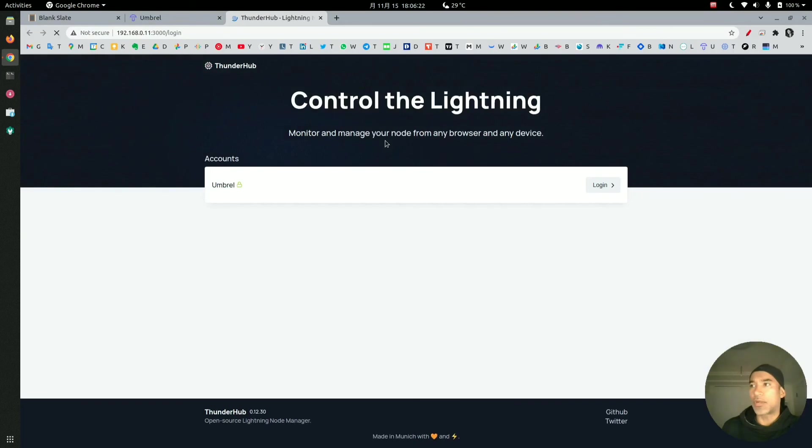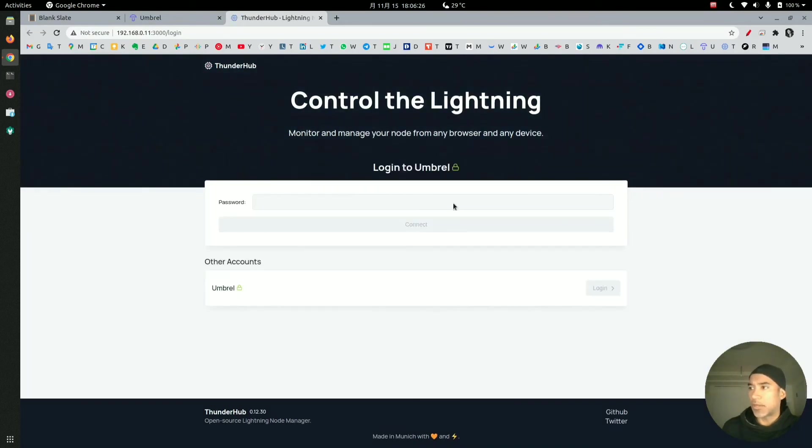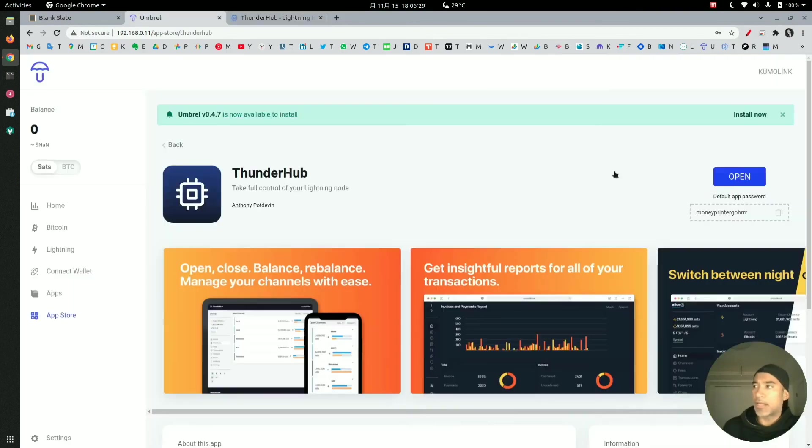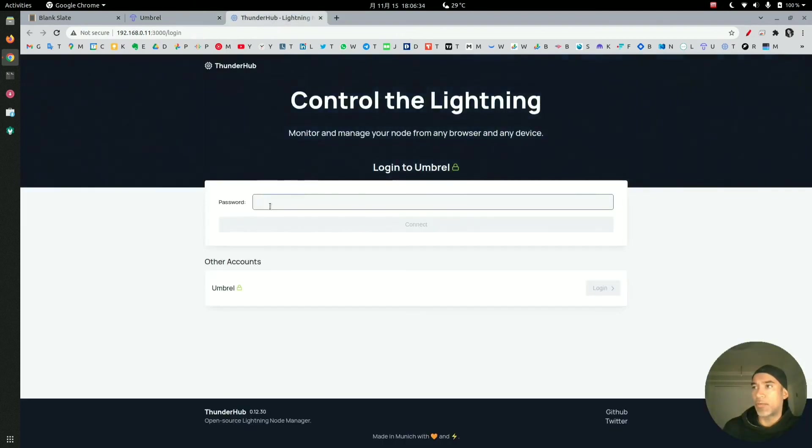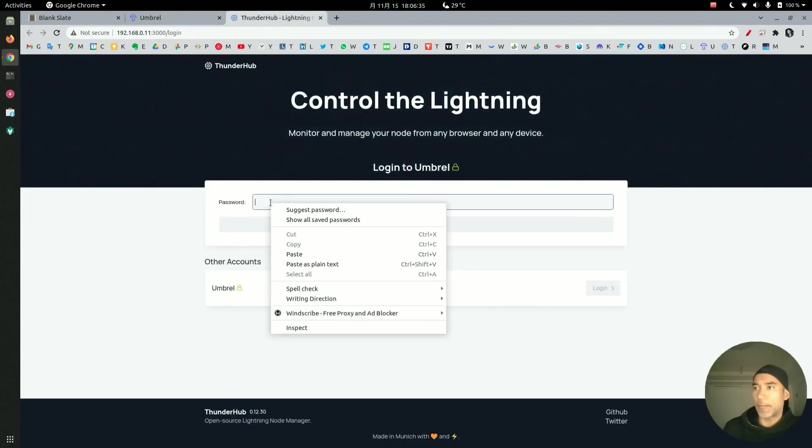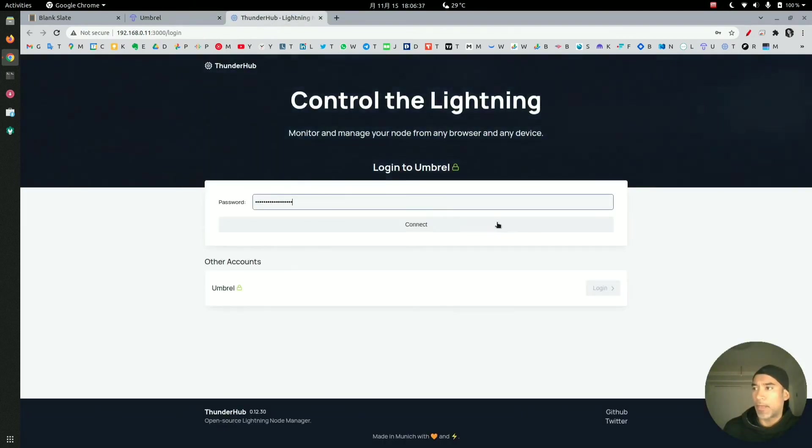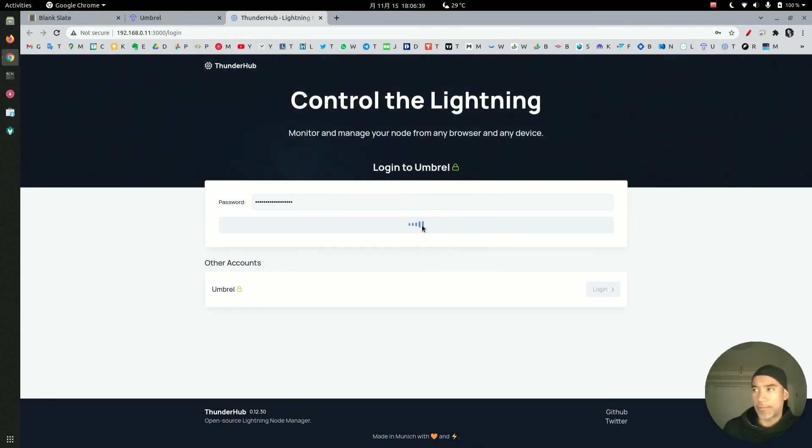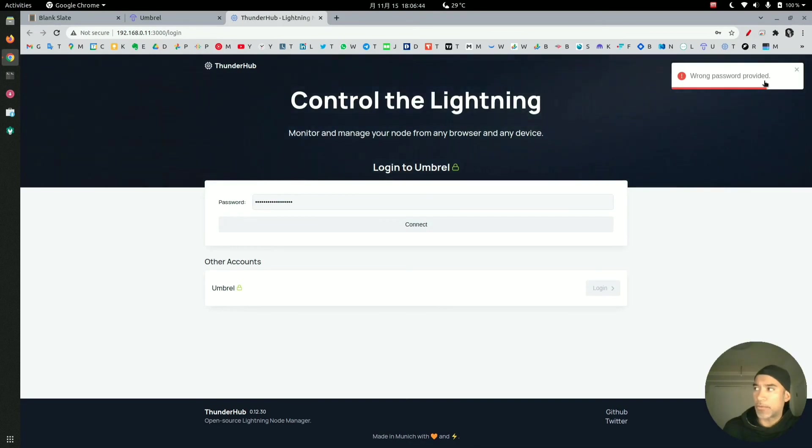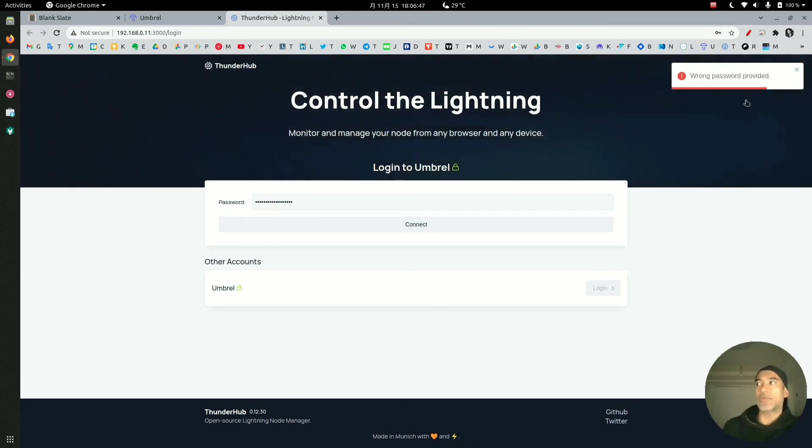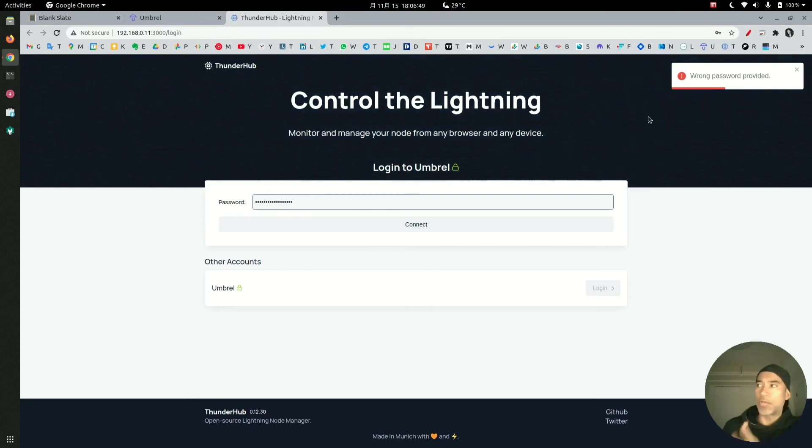Again, I will click on login, and keep in mind that I am using the default password. I'll copy here one more time and then paste it here. When we press connect, we will see that the wrong password was provided.